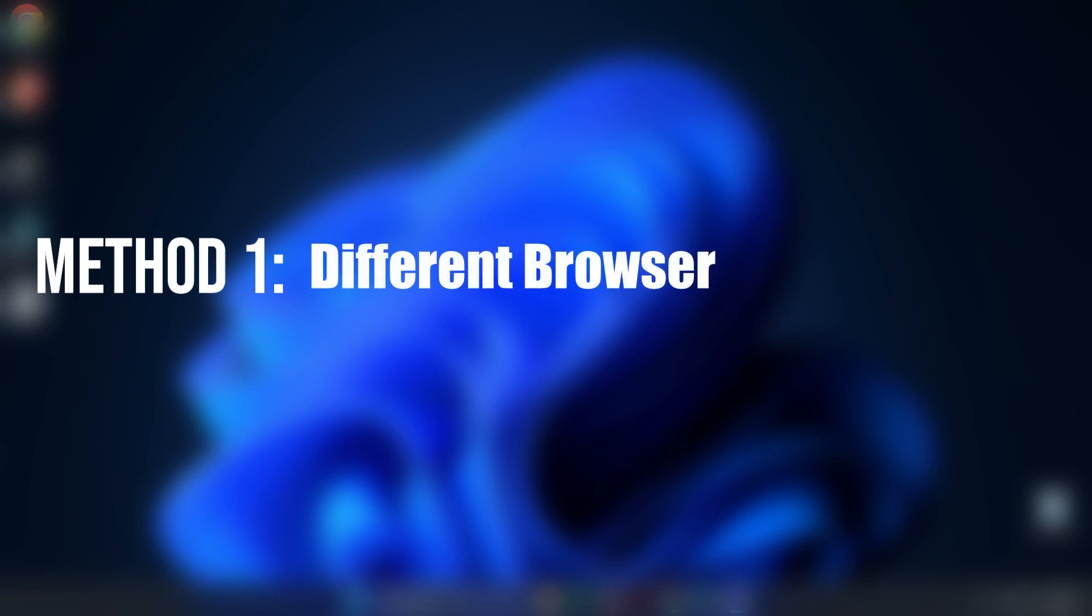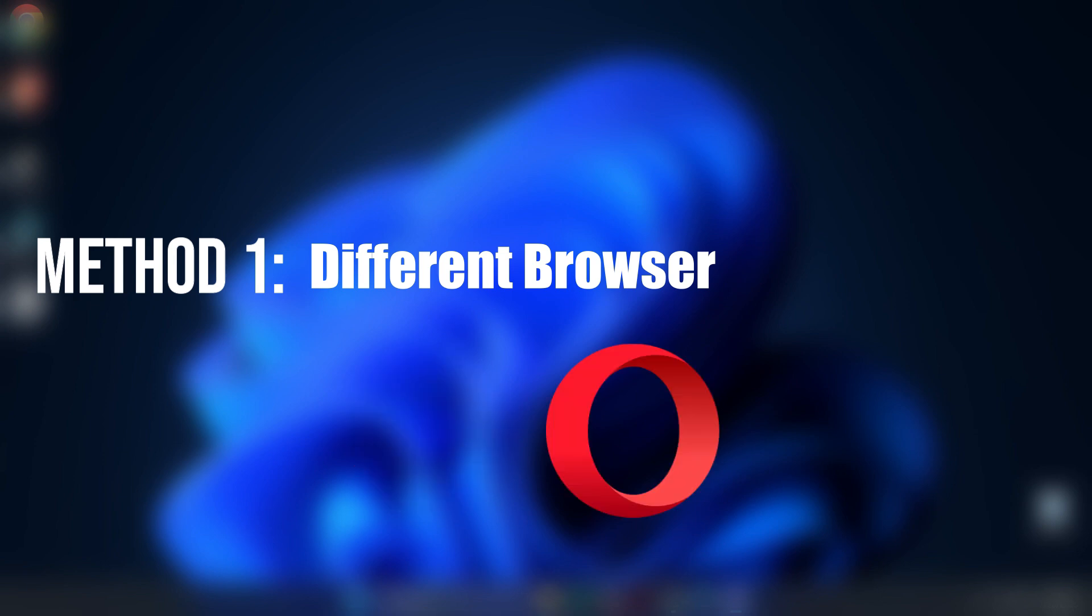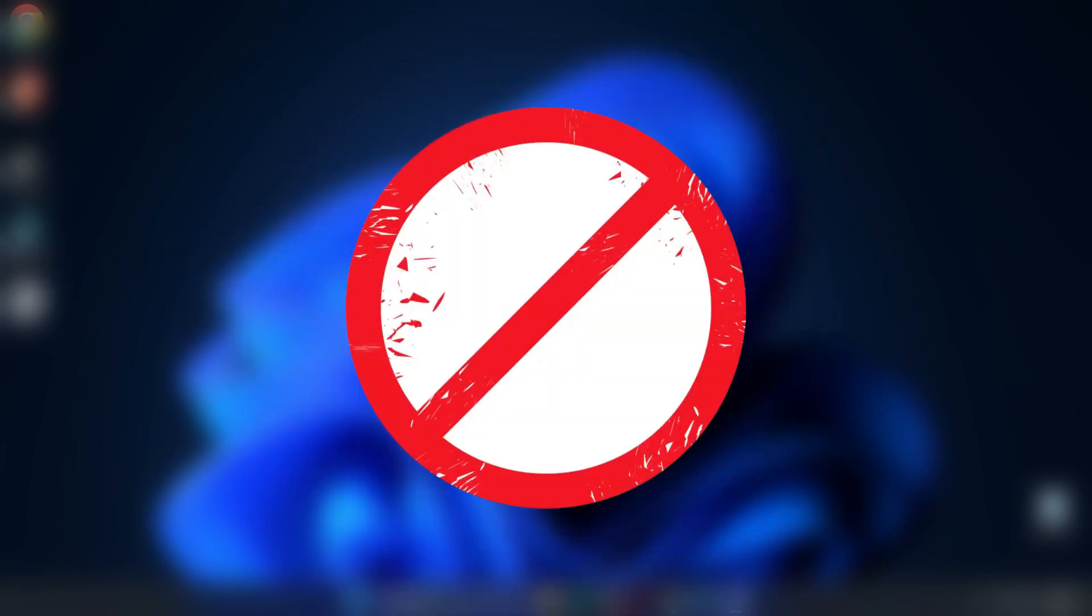Method one, try a different browser. If you're using Chrome, switch to something else like Microsoft Edge, Firefox, or Opera. Sometimes the browser you're using might be blocking the request or causing conflicts.